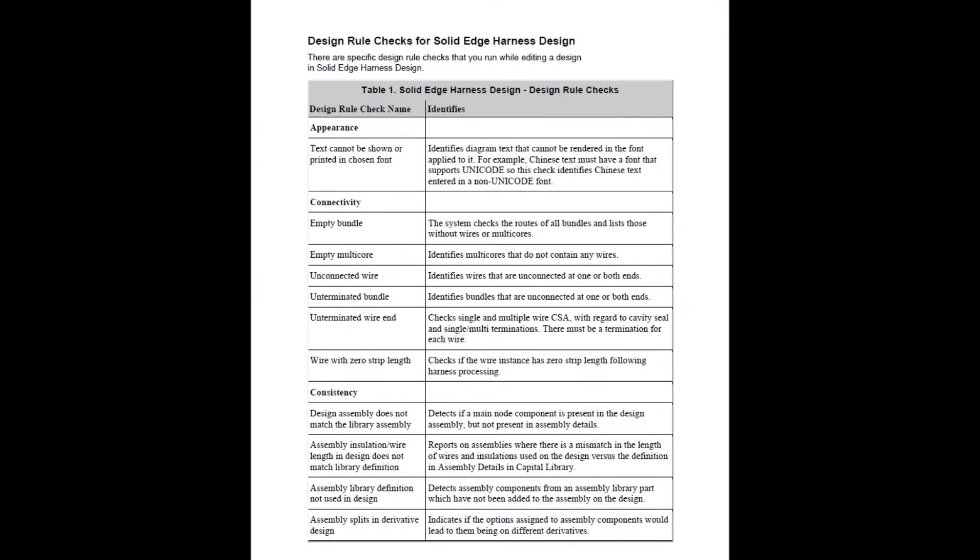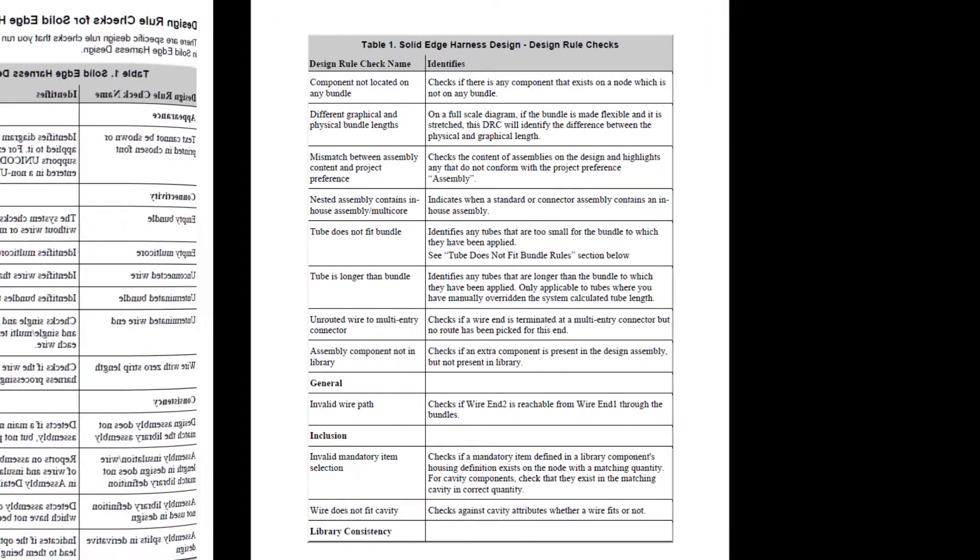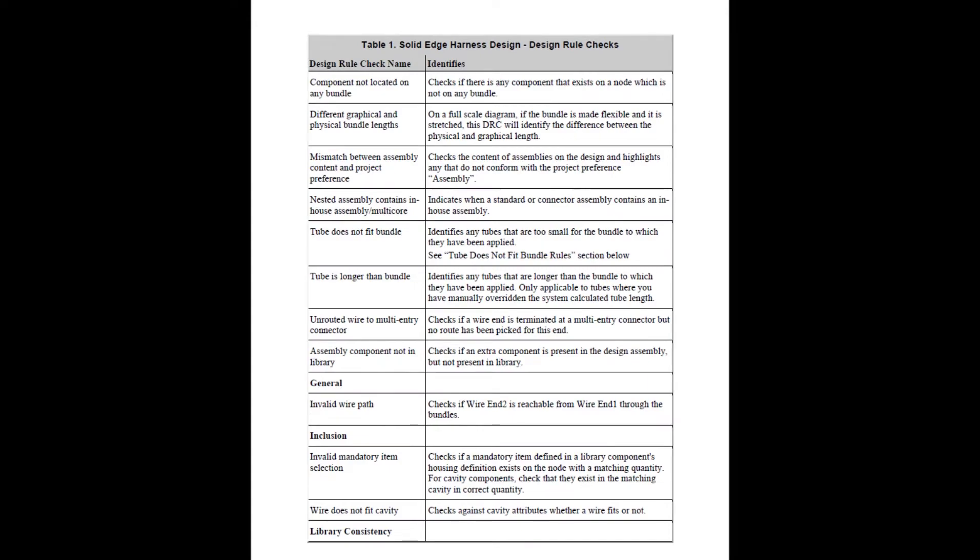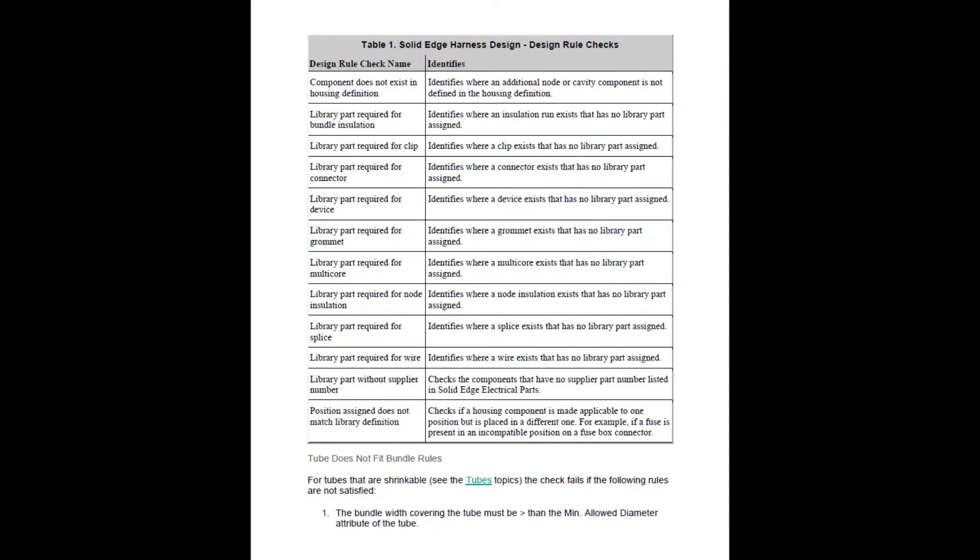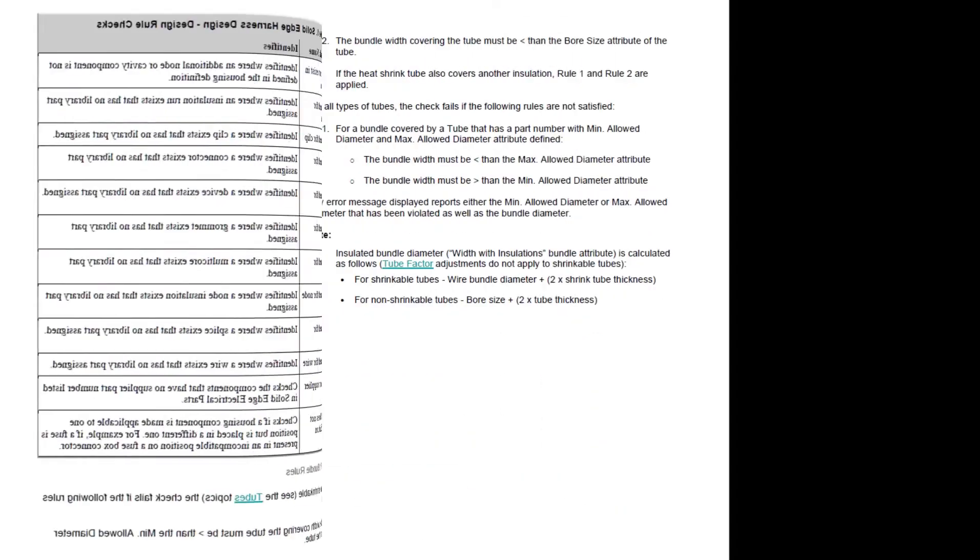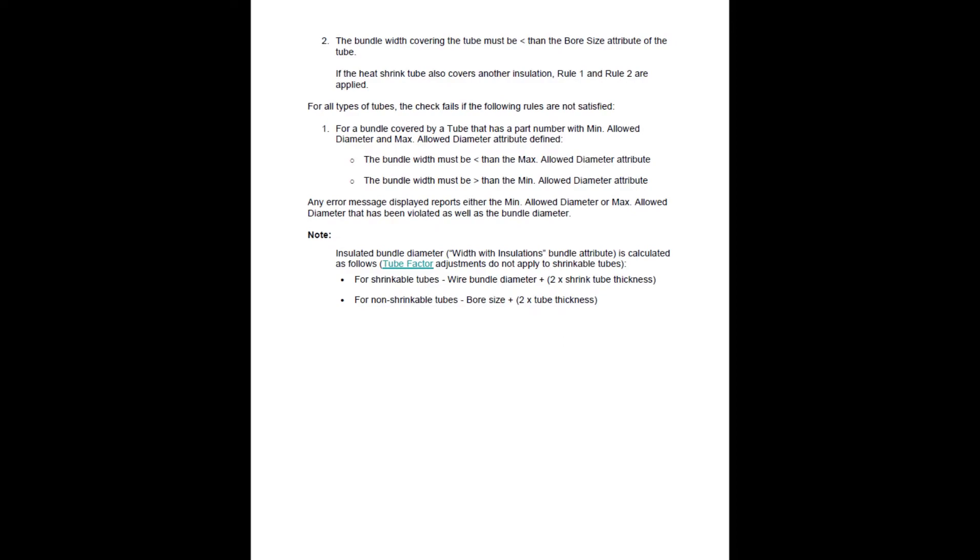As you can see from this list, I've only demonstrated a few of the design rule checks that are available in our different applications. As useful as these design rule checks are, we do have other tools for validation.